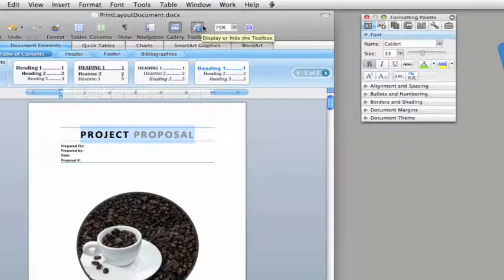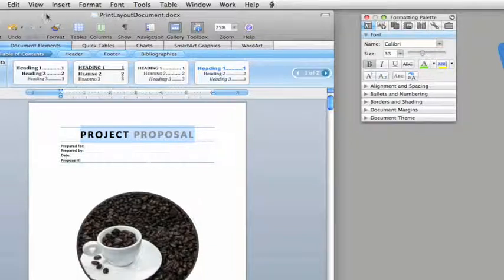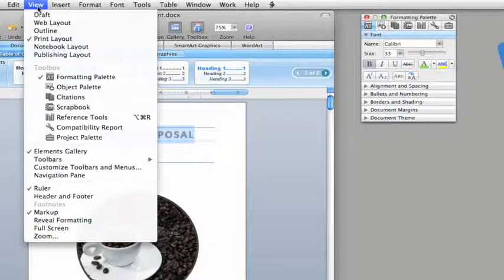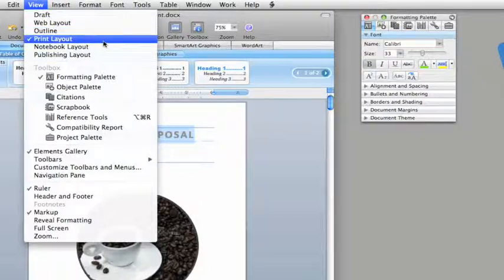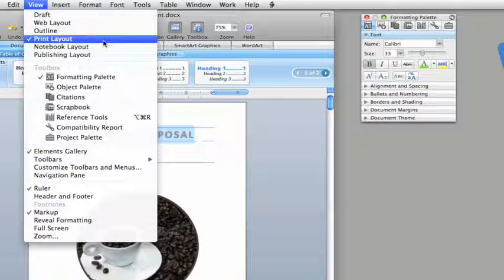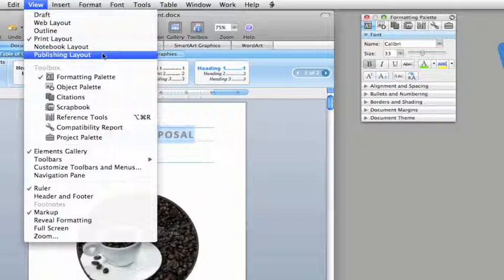If you've used Word before, you probably know that there are different document views that you can work in. There's Print Layout view, which I'm in now, for authoring standard documents and professional reports. Notebook Layout view, for quickly capturing text and audio notes, when you're in a meeting or classroom setting. And the new Publishing Layout view, for designing attractive print documents, such as newsletters, brochures, and flyers.